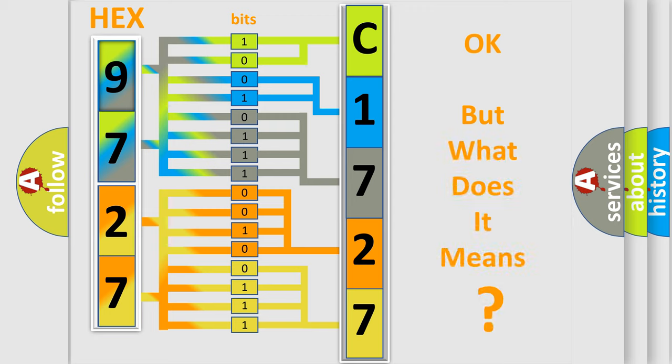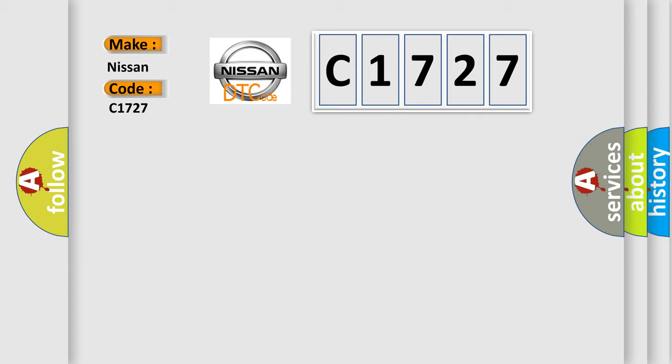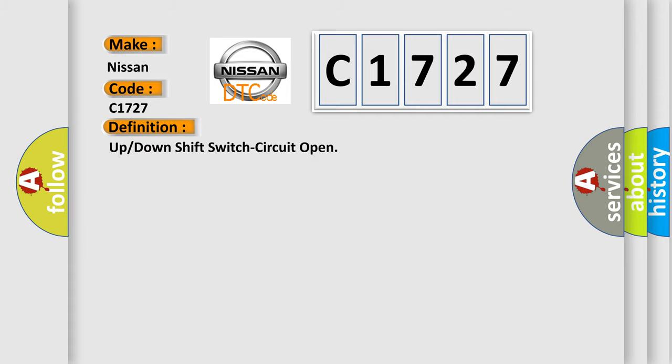The number itself does not make sense to us if we cannot assign information about what it actually expresses. So, what does the diagnostic trouble code C1727 interpret specifically for Nissan car manufacturers? The basic definition is up or down shift switch circuit open.